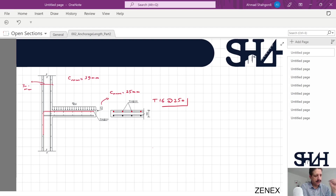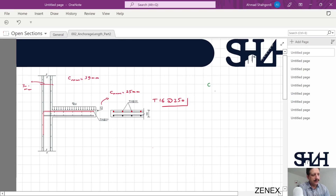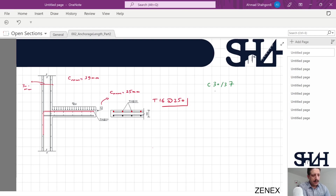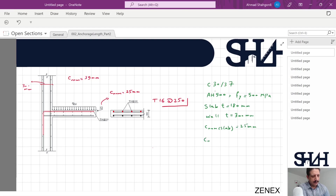The idea of this example is to calculate the anchorage length. First, we need to understand where we have the maximum tension. Assume the concrete class for wall and slab is C30/37, and reinforcement is B500 with fy = 500 MPa. The slab thickness is 180 millimeters, the wall thickness is 300 millimeters, nominal cover for the slab is 25 millimeters, and nominal cover for the wall is 35 millimeters.